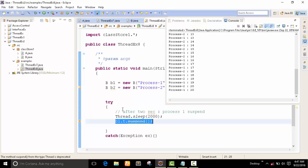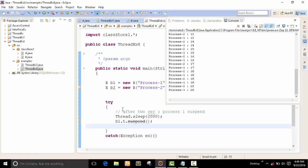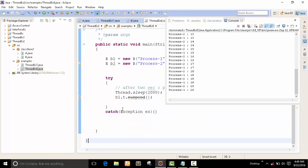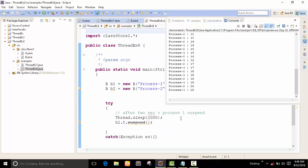It is not recommended to use this method, but we can use this old method in our program. Currently in Java 2.0 we can use another process for suspending. But currently we are going with this method. Let's see what is the output.